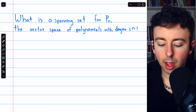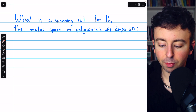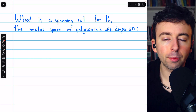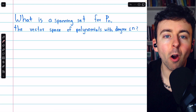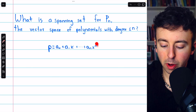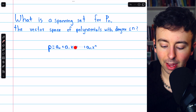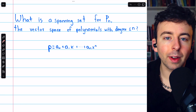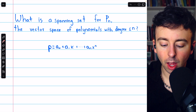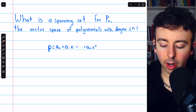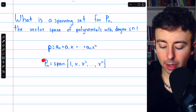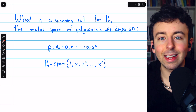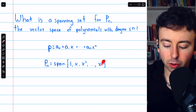Here's another example: what is a spanning set for Pn, the vector space of polynomials with degree less than or equal to n? An arbitrary member of Pn is a0 + a1·x + a2·x² + … + an·xⁿ. Clearly it can be written as a linear combination of 1, x, x², and so on up through xⁿ. That is our spanning set. Any polynomial with degree less than or equal to n is, by definition, a linear combination of these monomial terms.